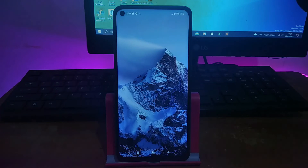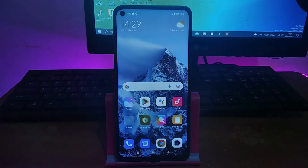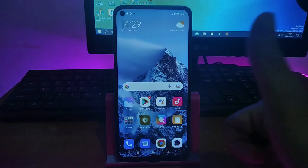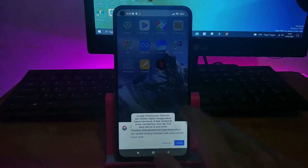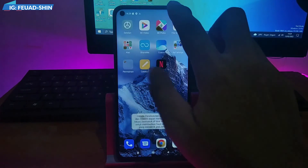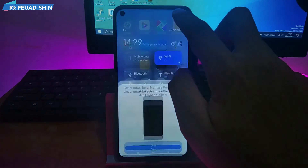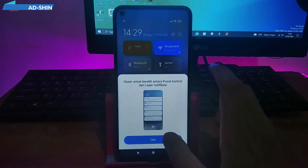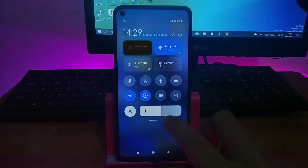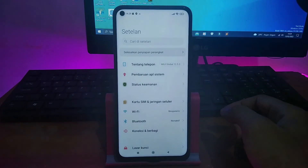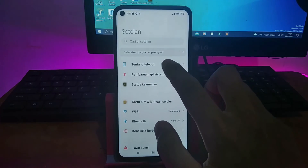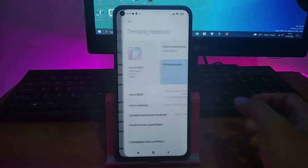Ini sudah masuk ke tampilannya, sudah masuk menunya, berarti ini berhasil. Sekarang kita akan cek dalamnya seperti apa, takutnya ada bug-nya, ada yang tidak bisa dibuka. Kita masuk ke tentang ponselnya dulu.